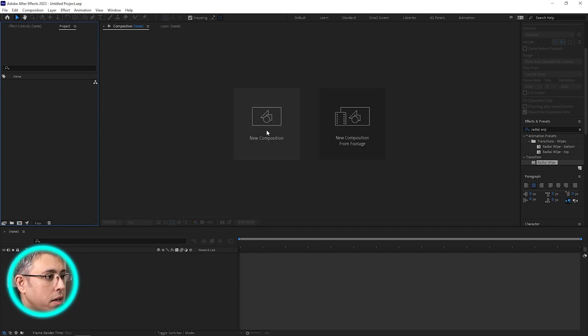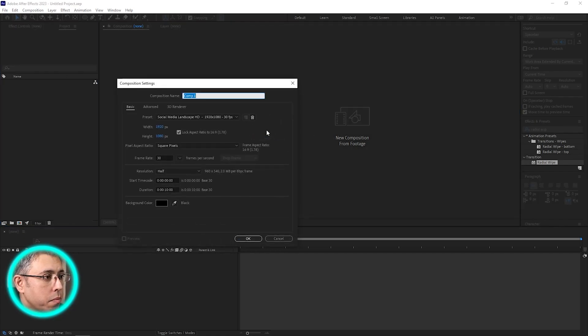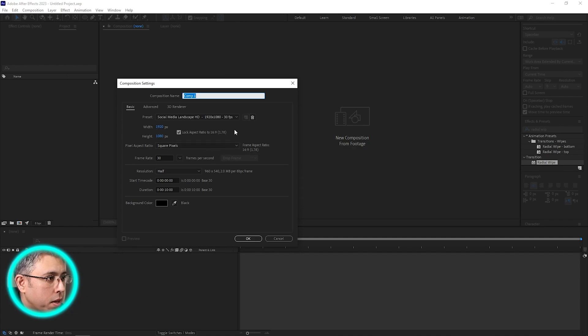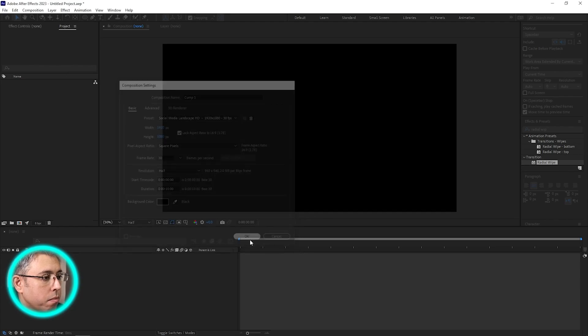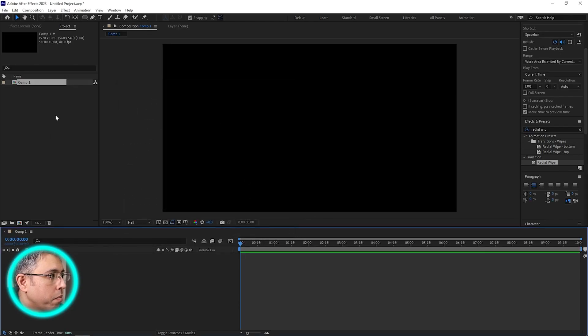First thing first, make a composition at 1920 by 1080 or whatever your resolution is. I'll take it for 10 seconds, click OK.